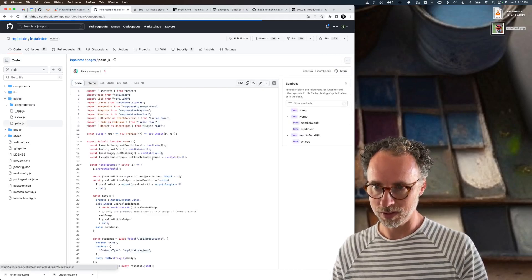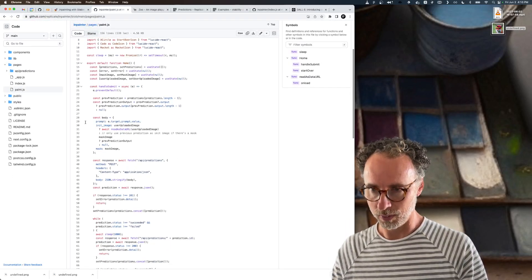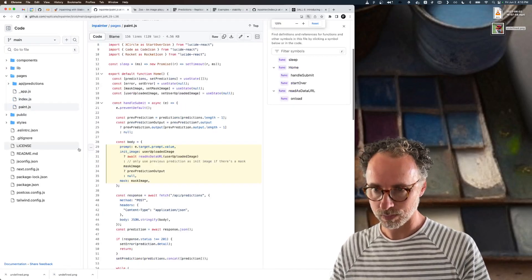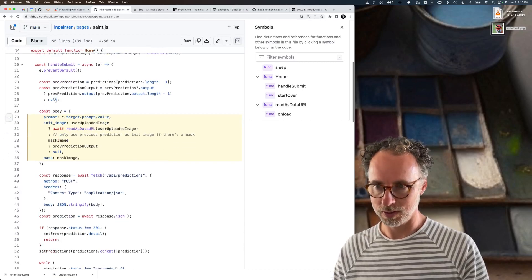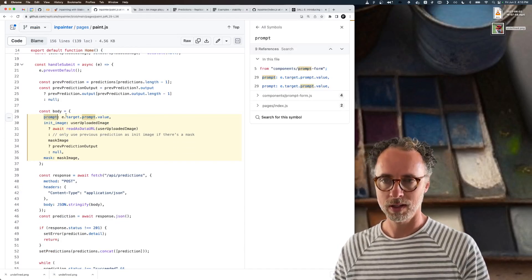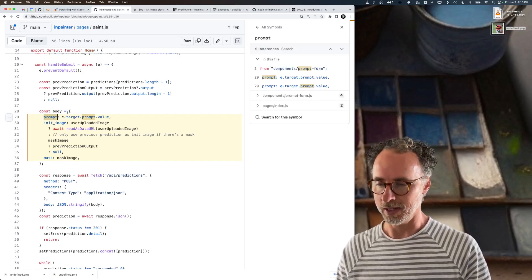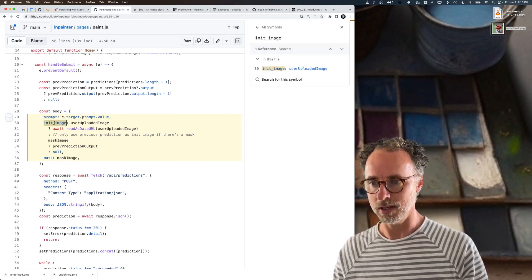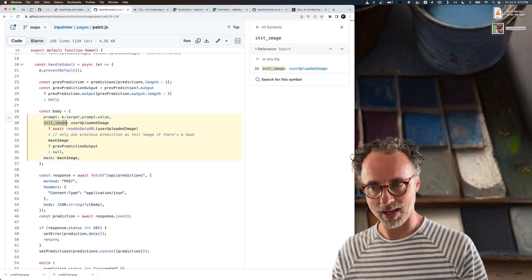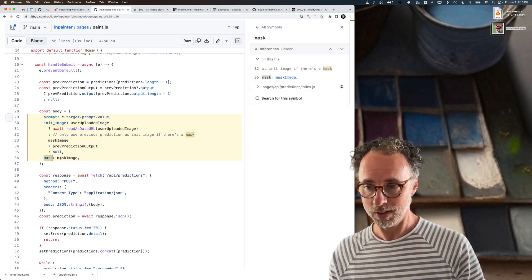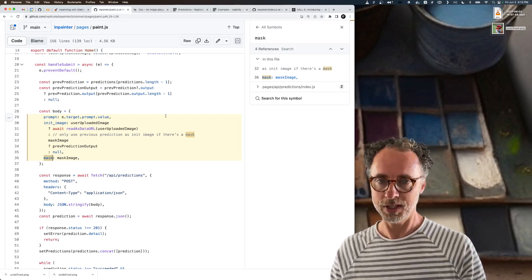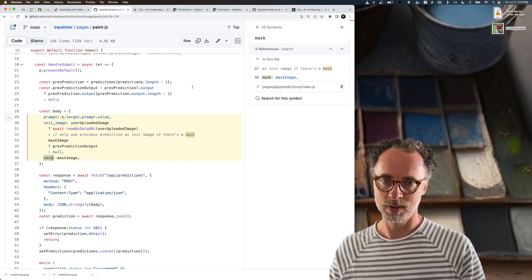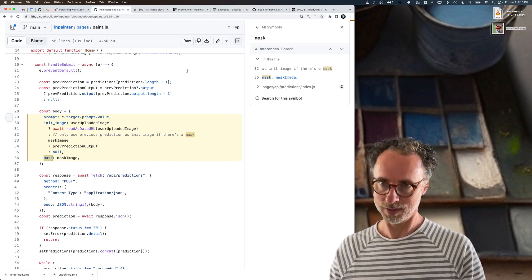This is a Next.js app that's got some React components. If we jump into the Paint.js file and look here, we can see that there are a few different inputs to this model. One is the prompt, which is the text string, as in fox wearing a yellow hat. The other one is the init image, that's the image of the fox wearing a red hat. And the last input is the mask, a black and white PNG that represents the erased part of the image that should be replaced.